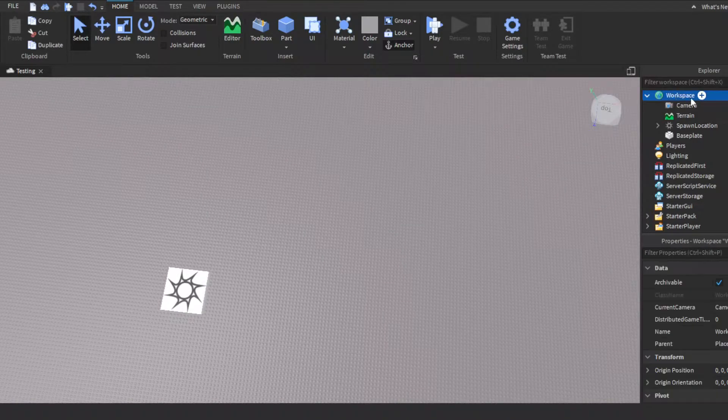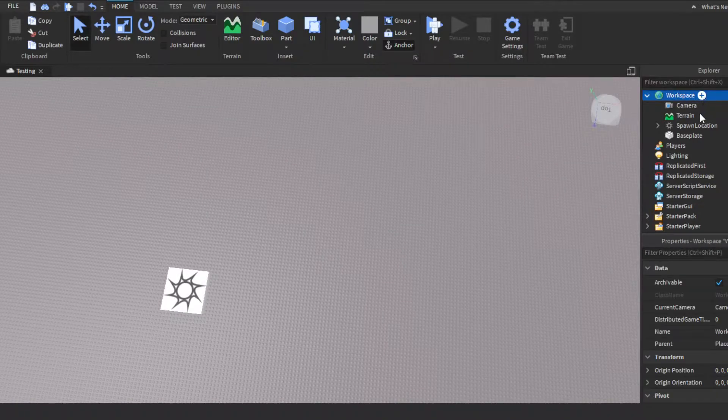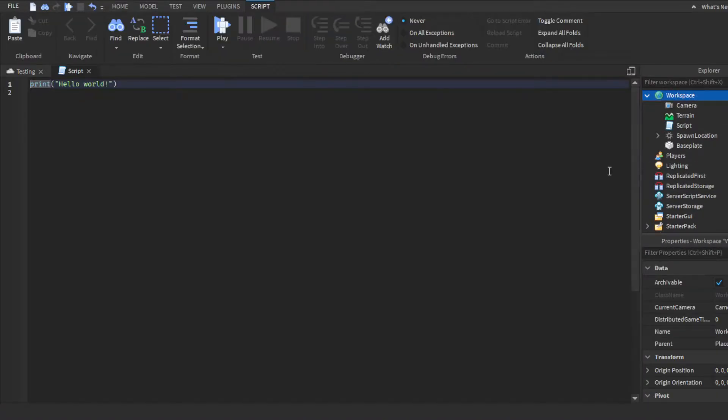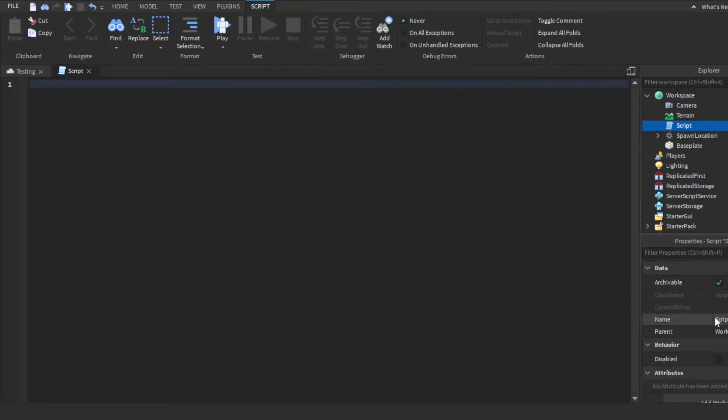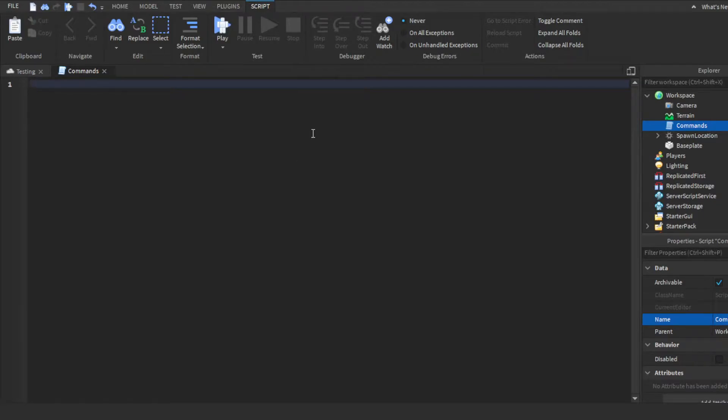So we're gonna go to workspace. We're gonna enter a normal script because we want the changes to appear on every player screen. So we're going to delete print hello world. I'll just name it commands, but you guys can name it whatever. It doesn't matter.